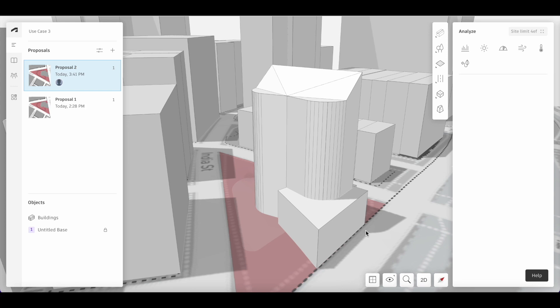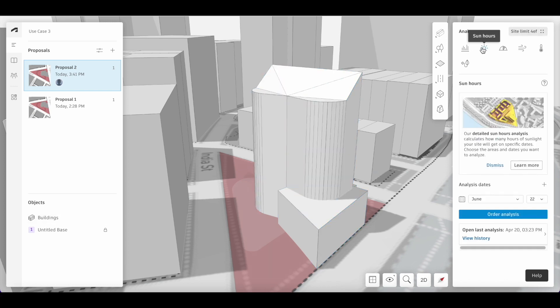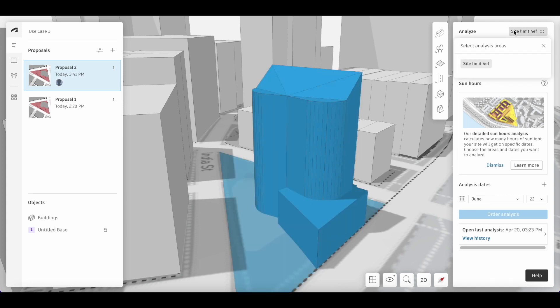Now that we have made changes to our imported building in 3D sketch, let's re-run the sun hours and daylight analysis. Find the sun hours analysis and select our site limit and run order analysis.